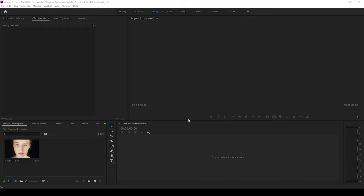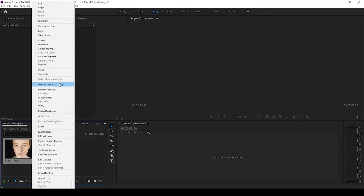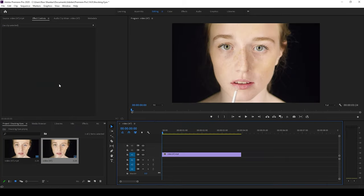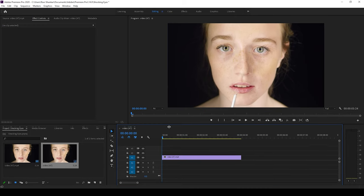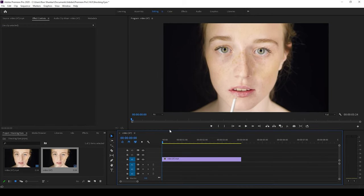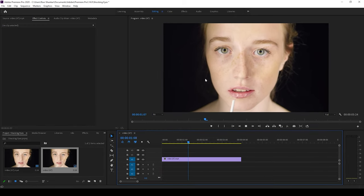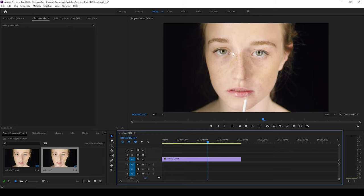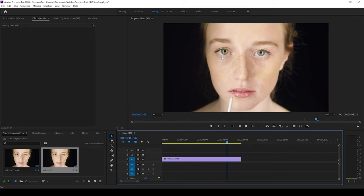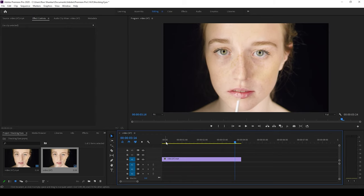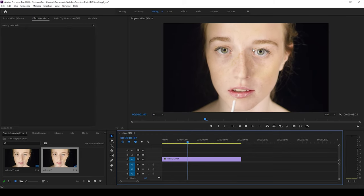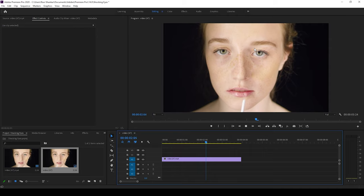So I already have a video on my project. Let me right click on this and click on new sequence from clip so that a sequence is created with that video settings. So now let me play this video for you. There's this lady doing makeup and we would like to add some big eyes effect to this clip.